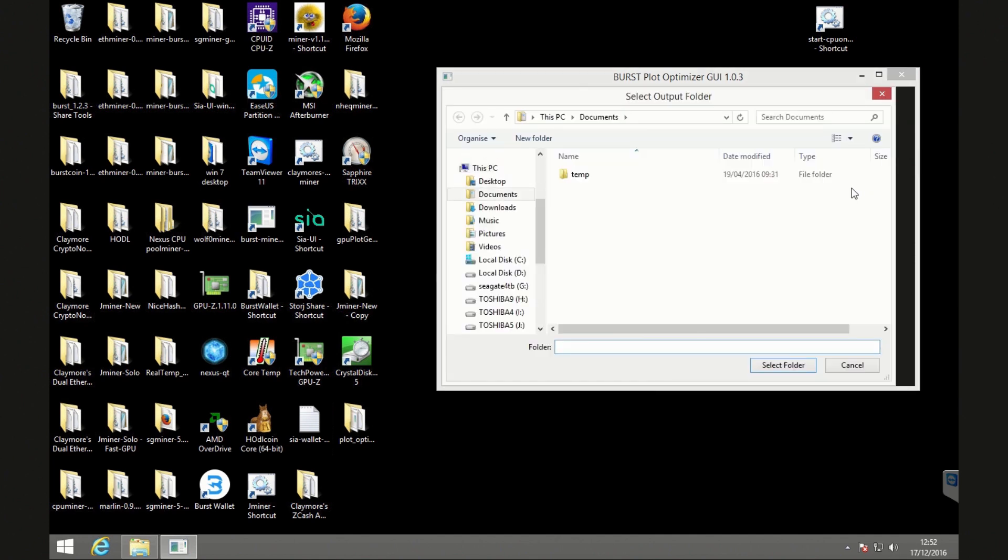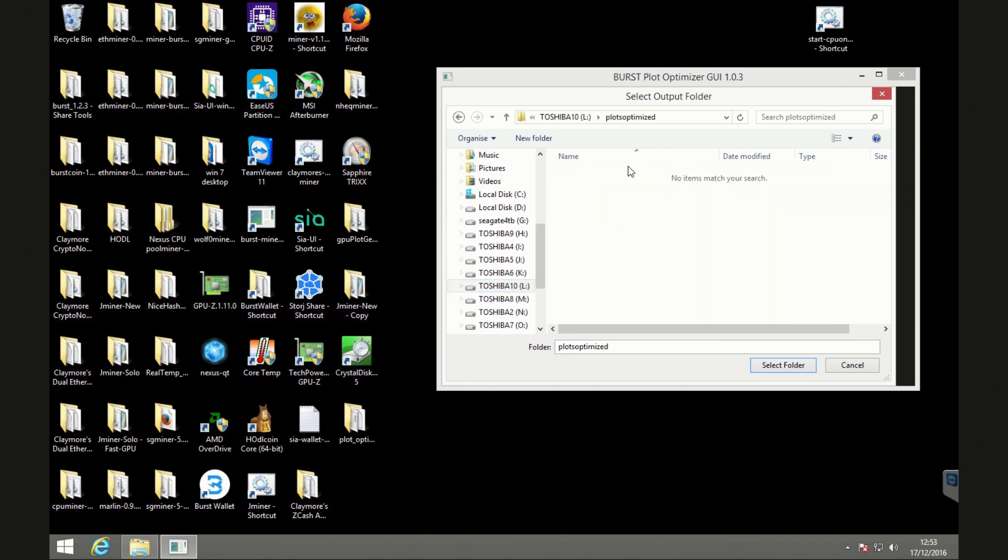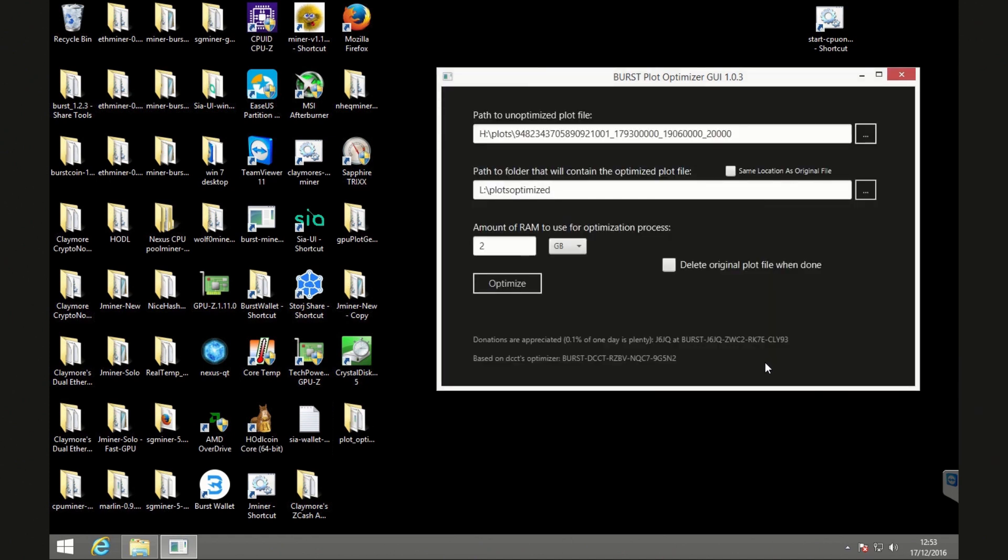So what I'm going to be doing in this case is copying from one drive to another. But like I say, if you've got free space, you can replot on the actual same drive itself. So I'm going to select where I've got some free space. So that is Toshiba 10. And I'm just going to select the plots optimized folder. So the new optimized plot will get put in here.